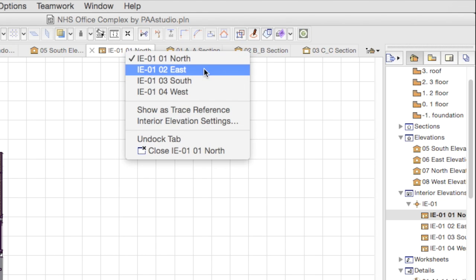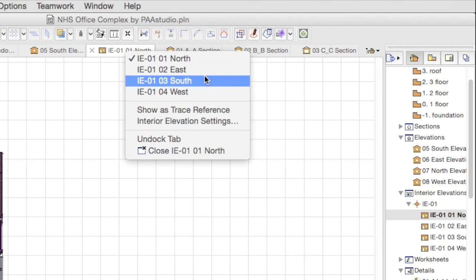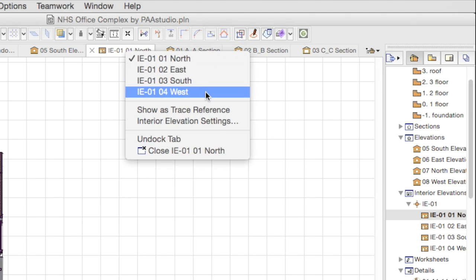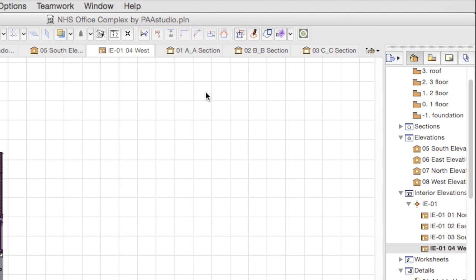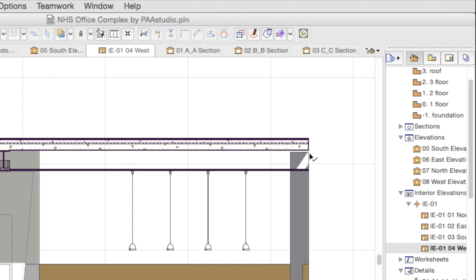In cases of Interior Elevations, you get quick access to other connected Interior Elevations, because they are part of the same group.